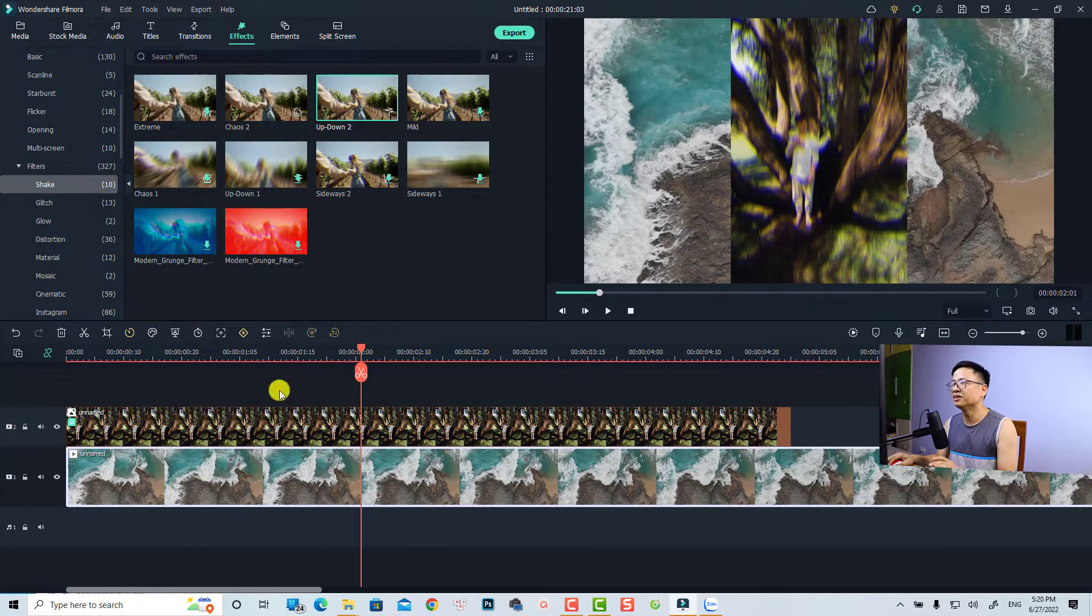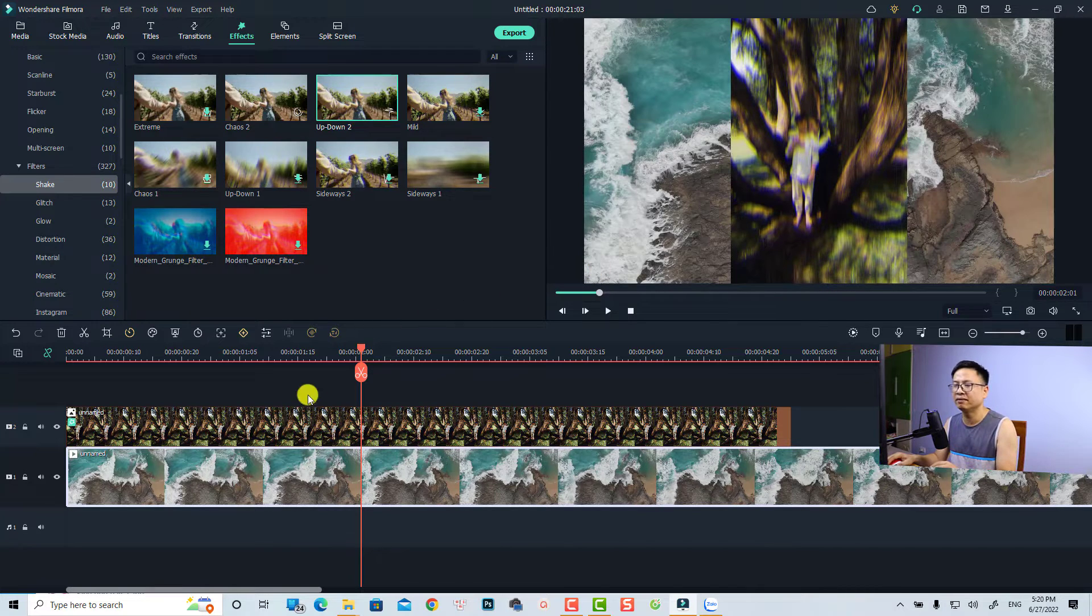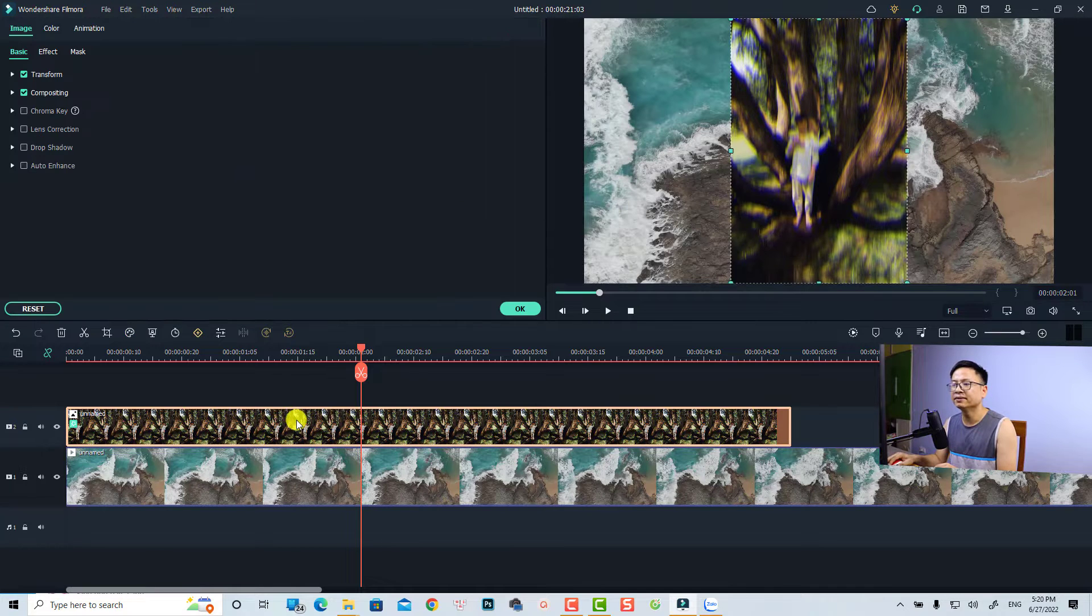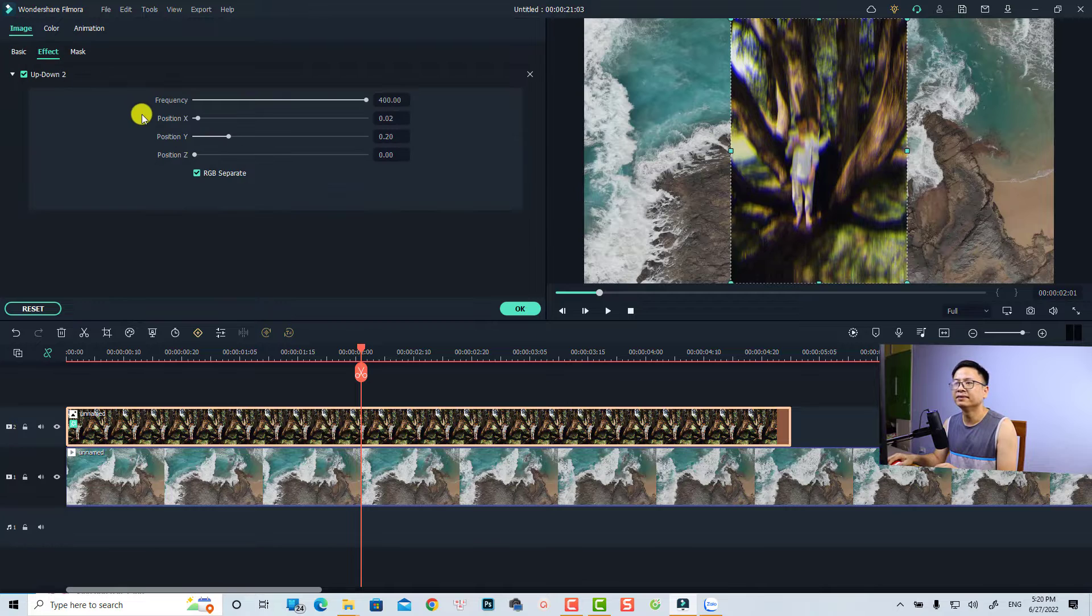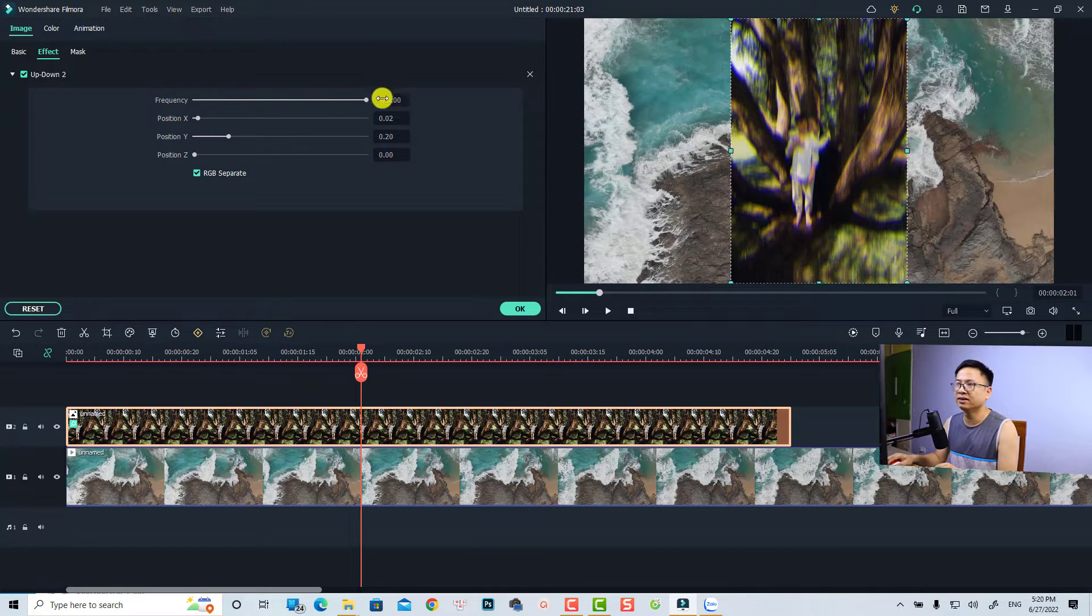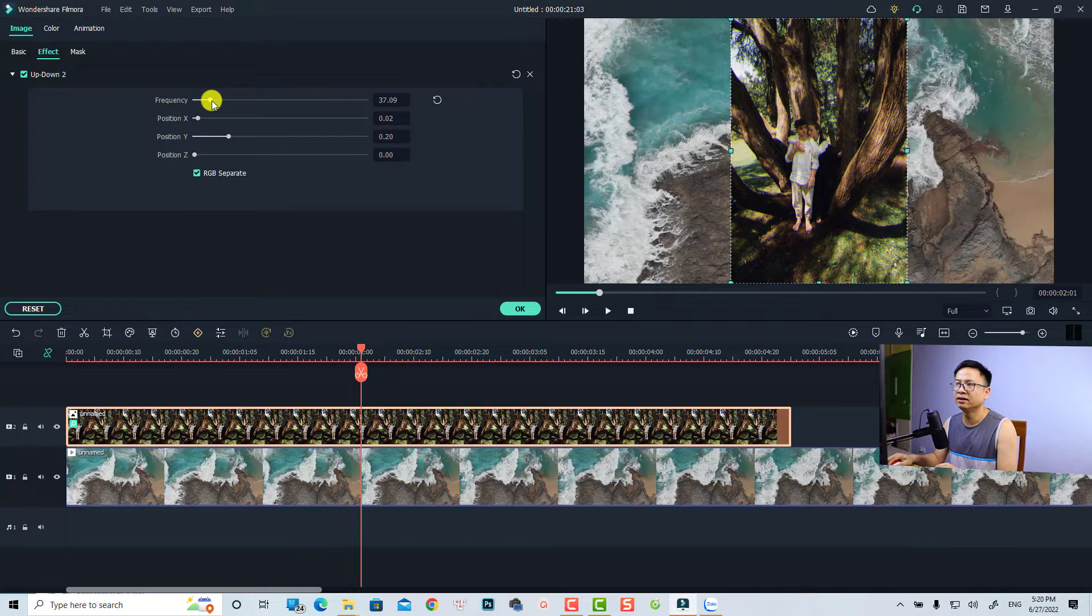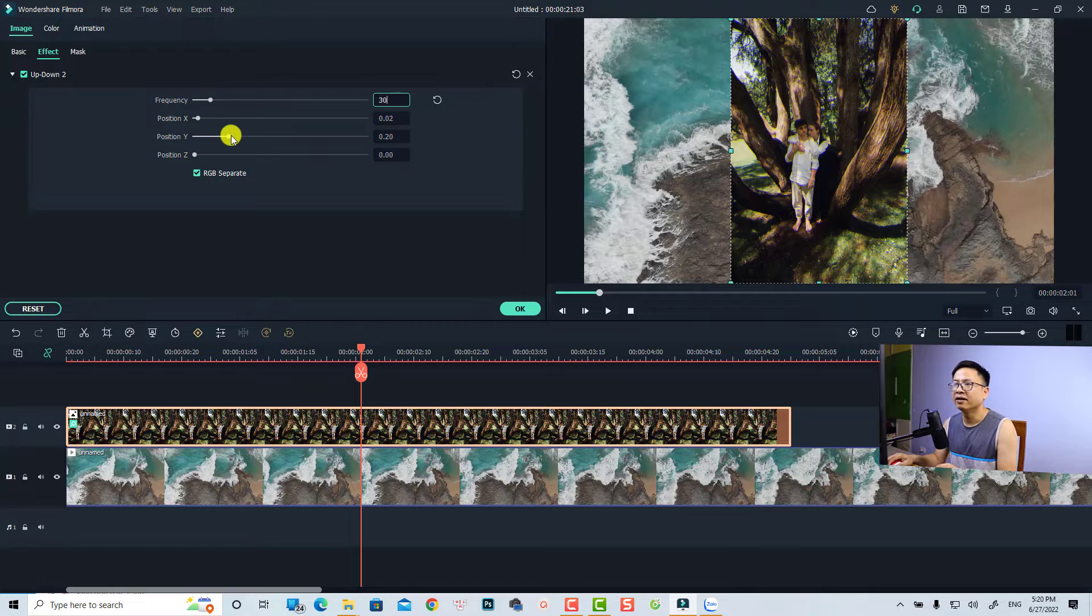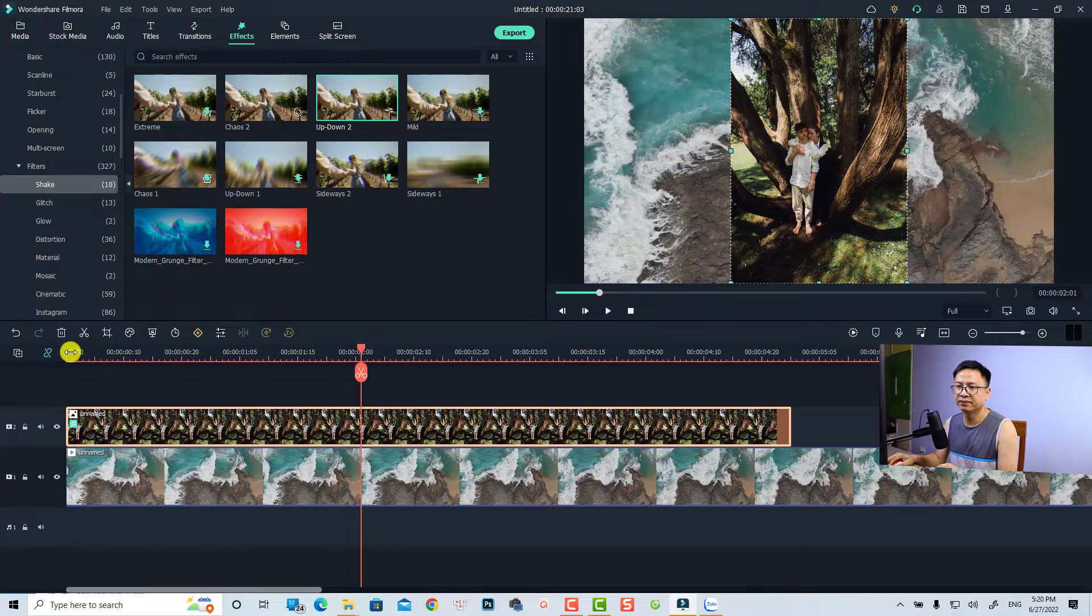Very nice, right? And if you want to control the frequency and X and Y and Z position or stuff like that, all you need to do is double click at the image and then select the effect tab again. Here you can adjust the frequency. For example, we can reduce the frequency to maybe 30 or something and also reduce the Y position and then we can click OK.